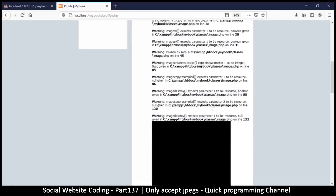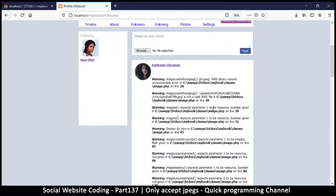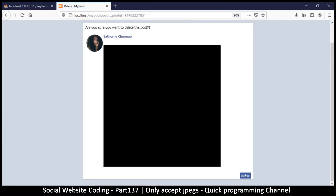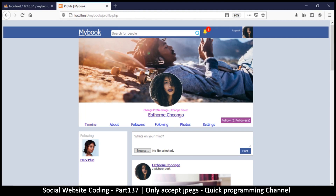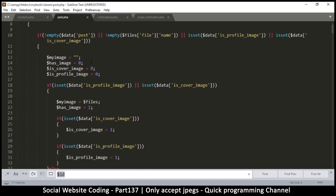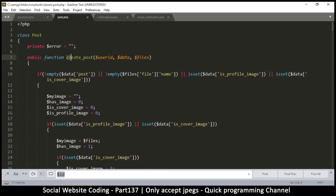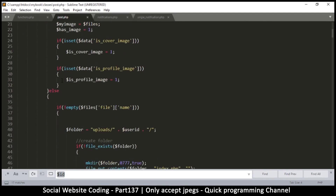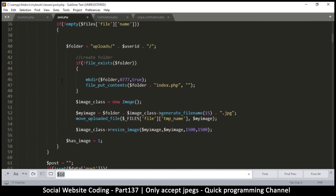How do we fix this issue? We are not supposed to have this — it should just tell the user that this is the wrong thing to do. Let's go to our text editor. We'll go to the post class because the post class is what creates the post. I'll come down to the point where we're uploading the file.